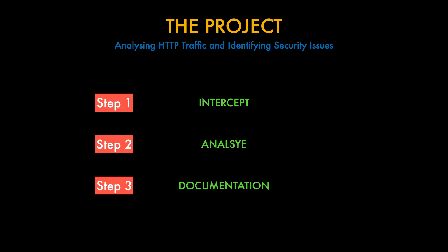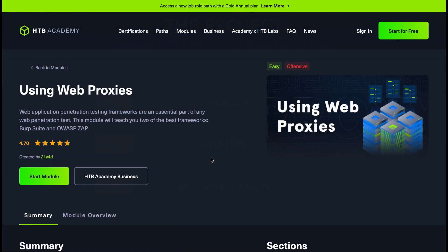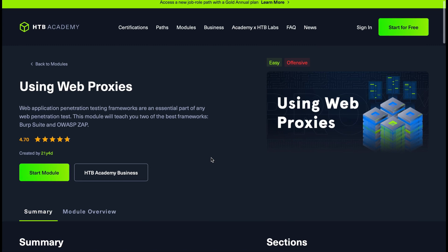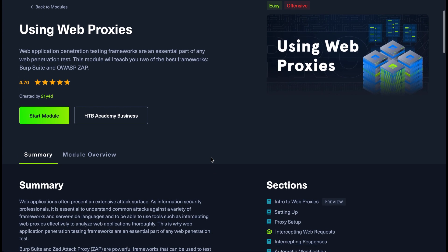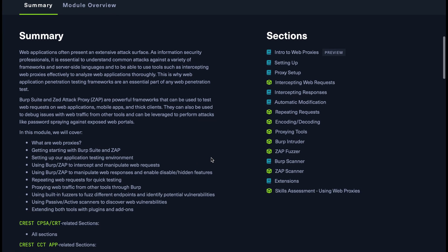If you're looking for more help on how to analyse the information you're receiving in Burp, we've got some free courses. The first one is by Hack the Box Academy and it's about using web proxies. You can jump straight in with the link in the description below and start the module. There are a number of different sections covering setting up and intercepting web requests, repeating requests, encoding and decoding, different proxying tools, and sections on Burp Intruder and Burp Scanner.